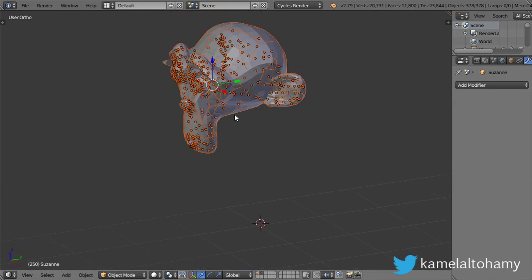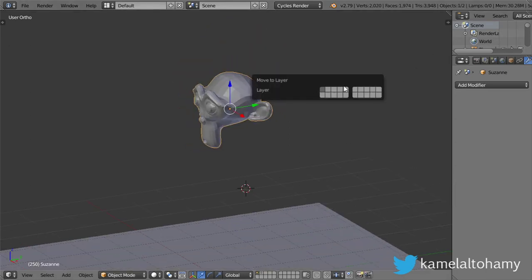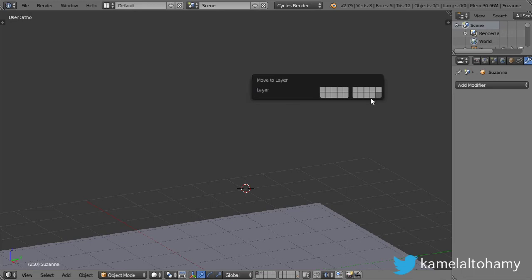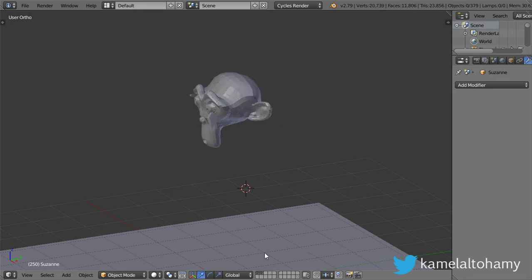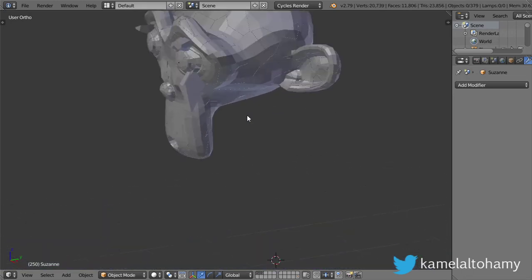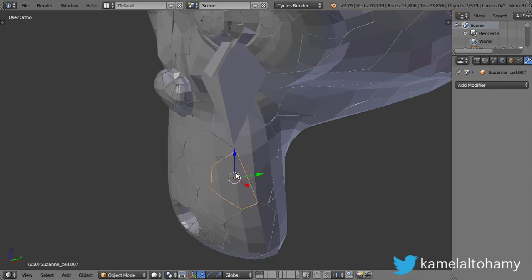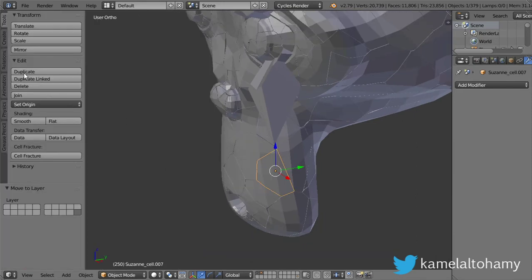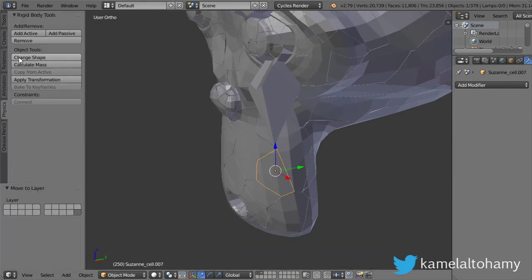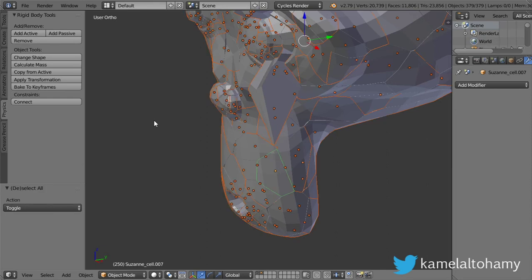You will see that we have around 380 objects. I will move this old object and select the two layers. After that, I will select one object here, make it active, and select all.